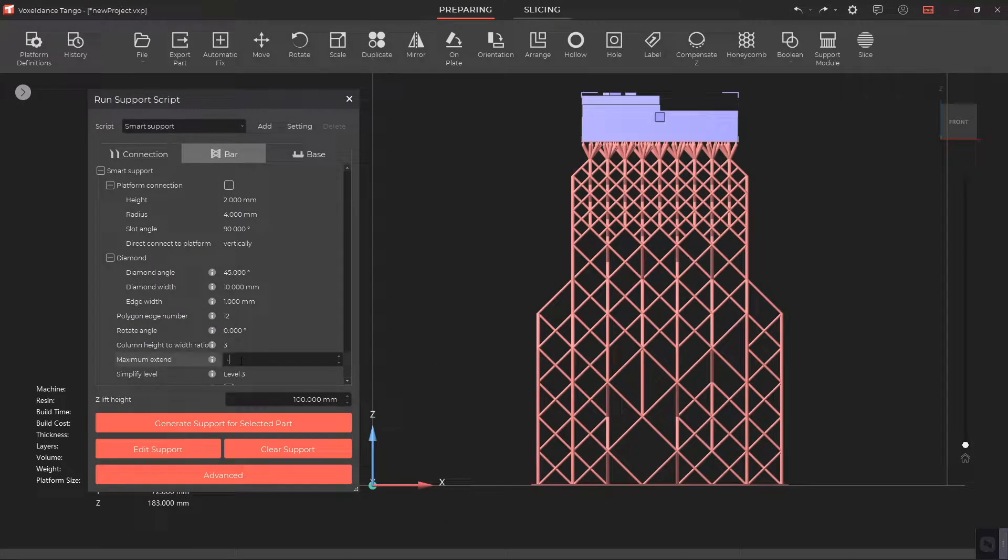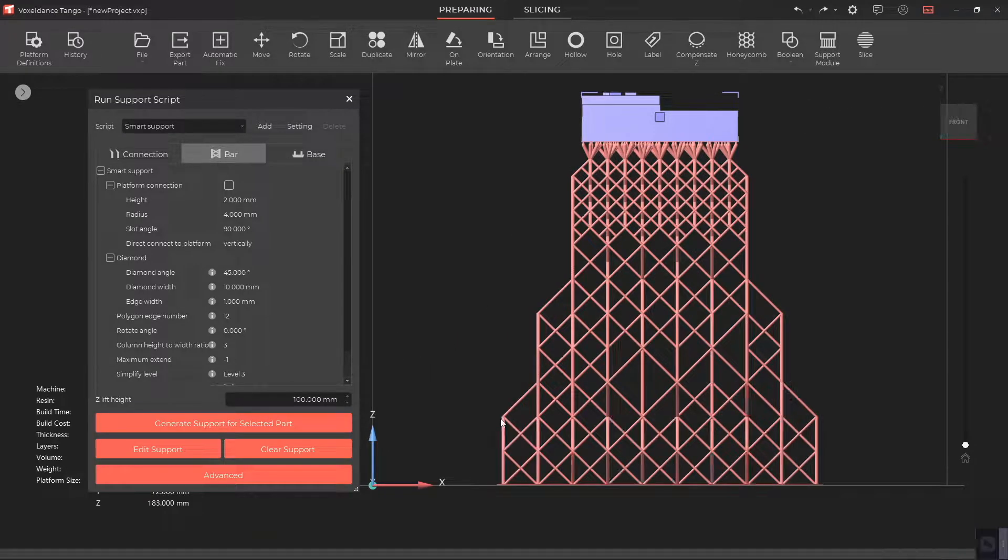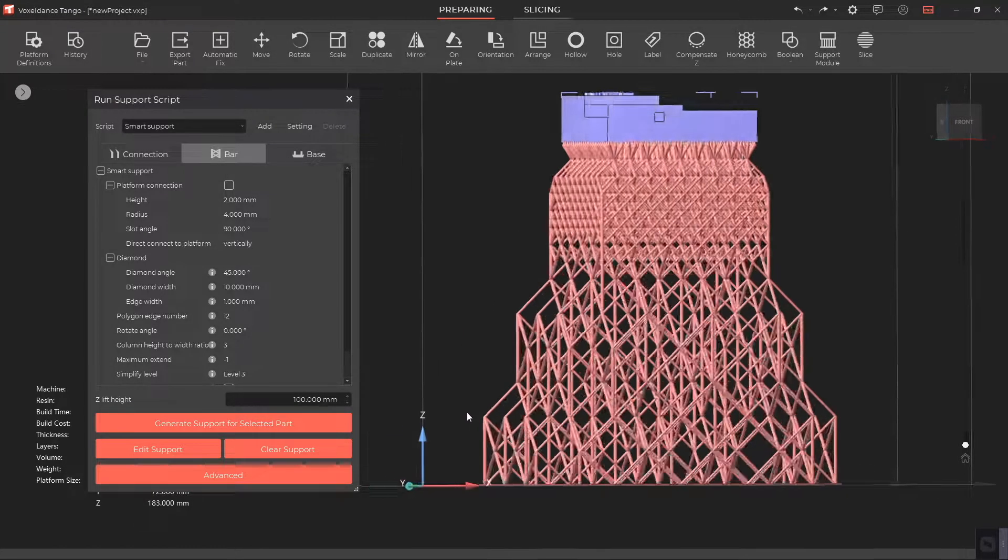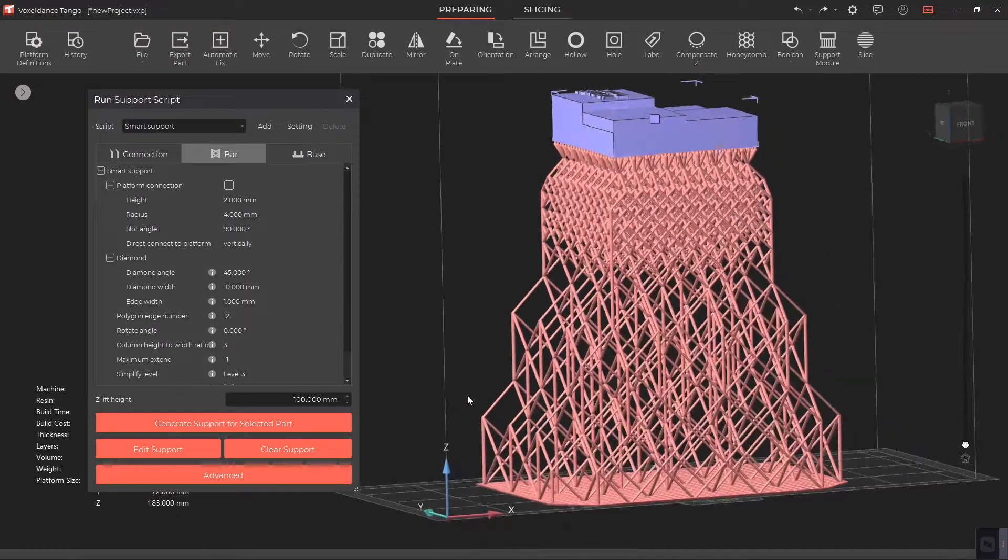If we set it to minus 1, it indicates that there's no limit to the number of diamonds that the support can exceed.